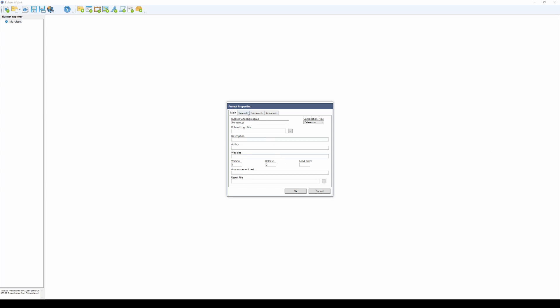Here you can see you start off with the properties window. You name your ruleset or extension. If you want to add in a logo, you can add it in here. Choose the extension ruleset, the description, author, website, enter your version number, any announcement text you wish to make, and this is the file of the pack or the extension that will be going into Fantasy Grounds.